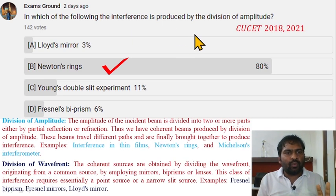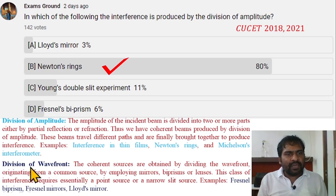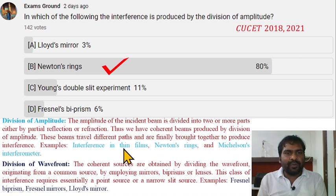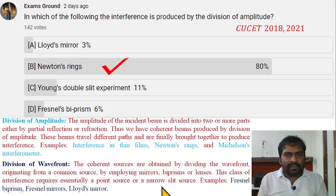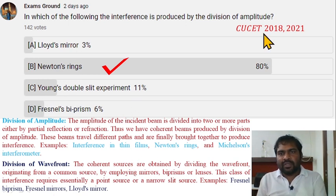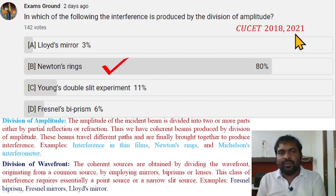There are two methods: division of amplitude and division of wavefront. Division of amplitude includes Newton's rings, Michelson interferometer, and thin films. Division of wavefronts includes Lloyd's mirror, Young's double slit experiment, Fresnel biprism, and Fresnel mirrors. This question was asked in CUCT 2018 and 2021.